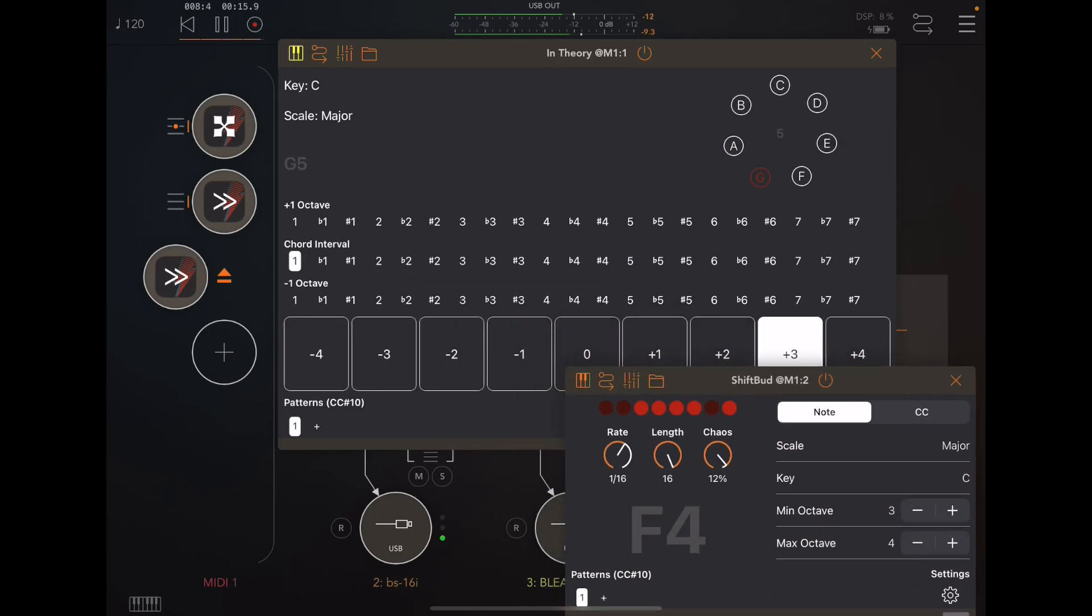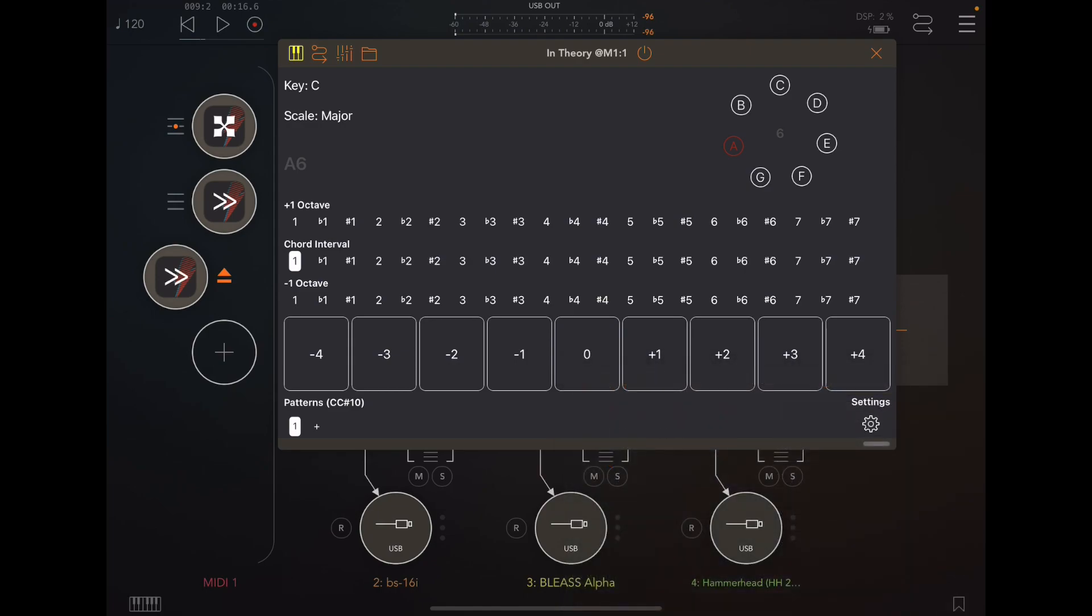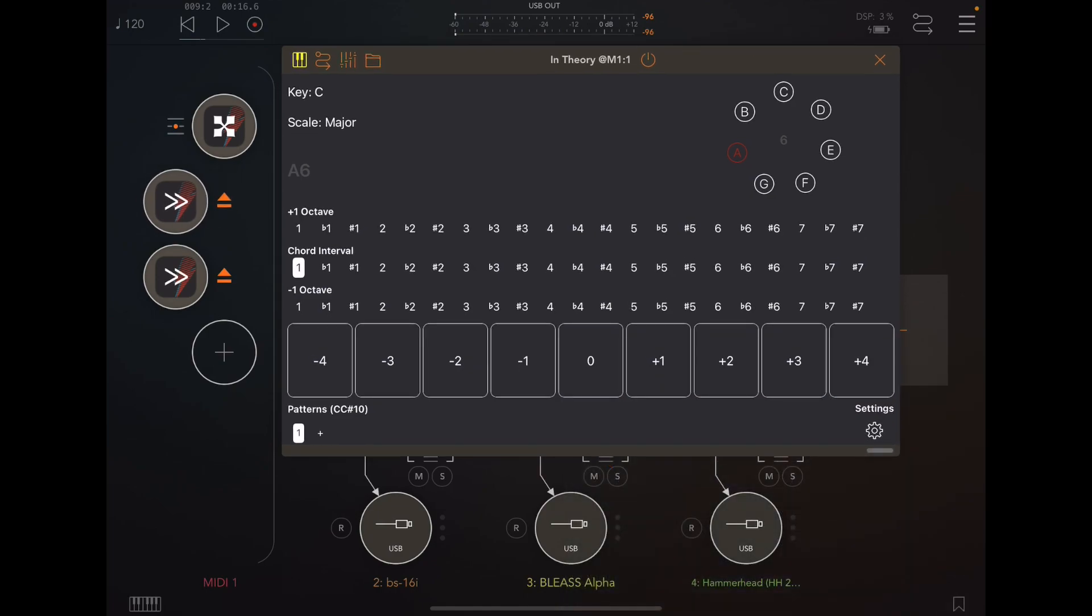You can create very interesting generative sequences with external sequencers like Shiftbar, and you are not limited with a piano sound of course.